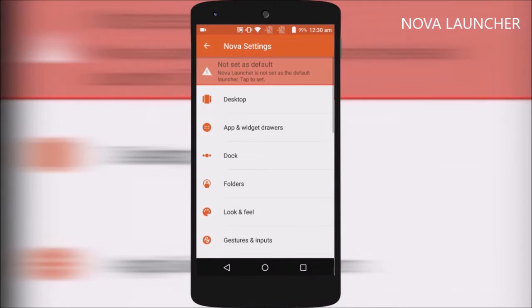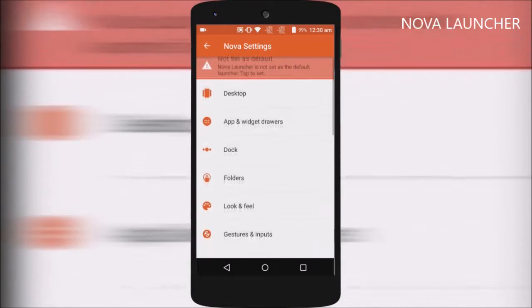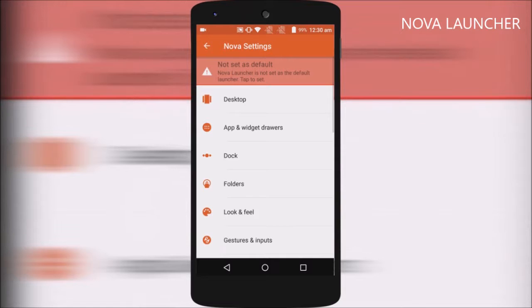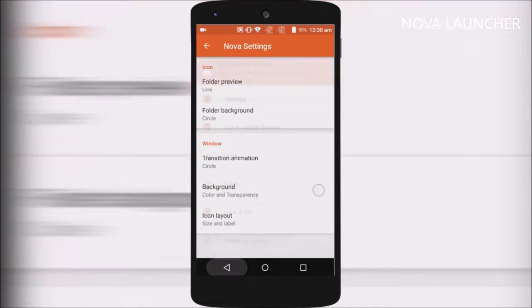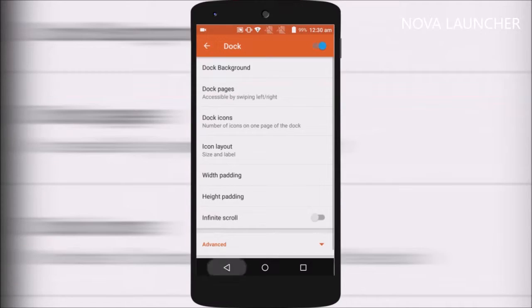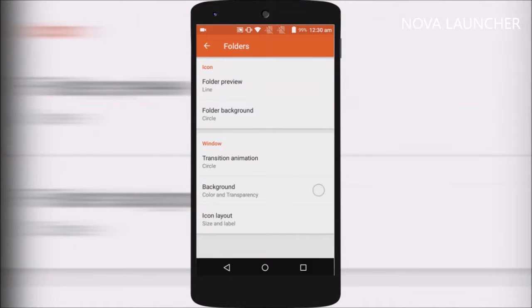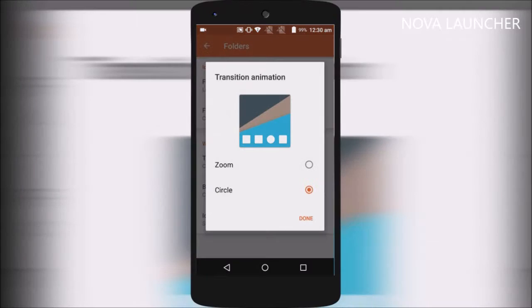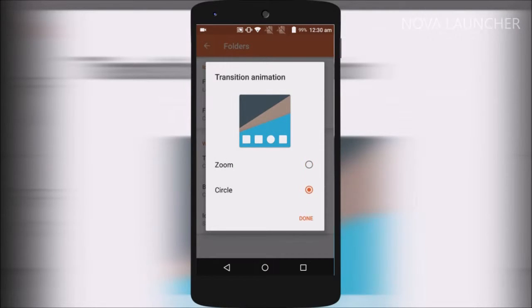it offers a whole bunch of customizations be it animations, transitions, folder views, docks, gestures and whatnot. Well, a few of them are part of the prime version.